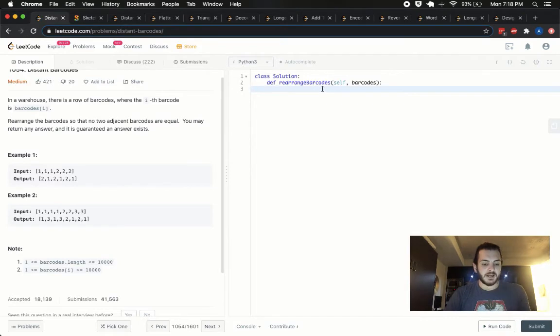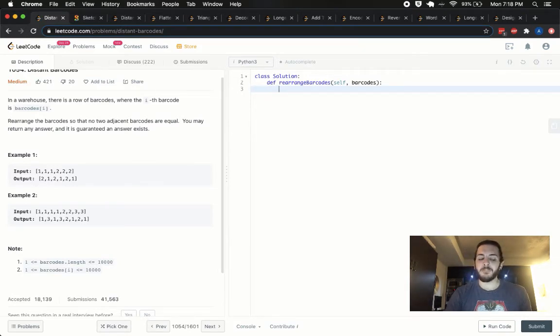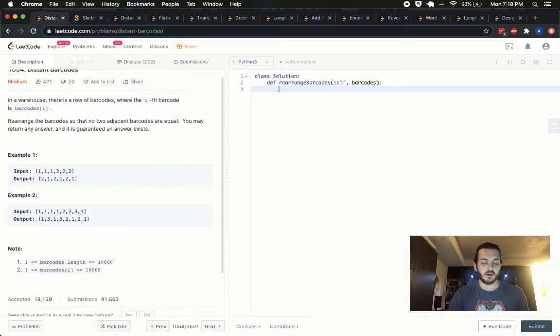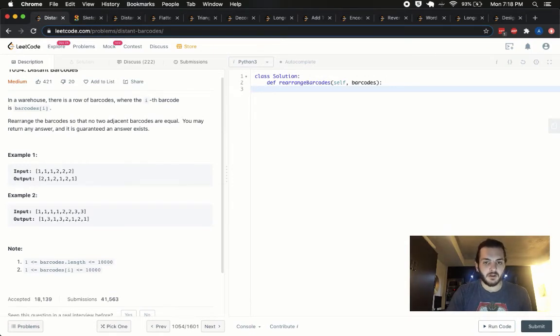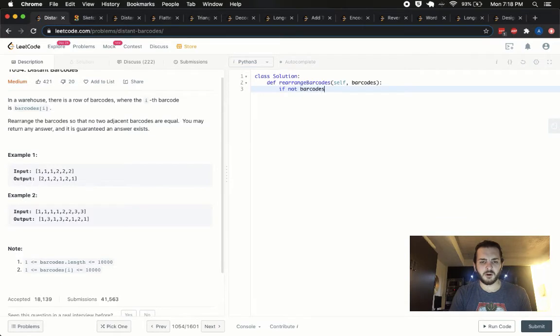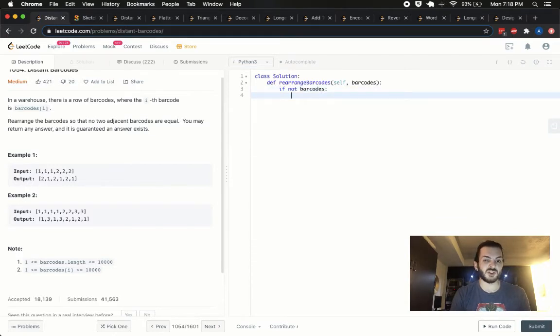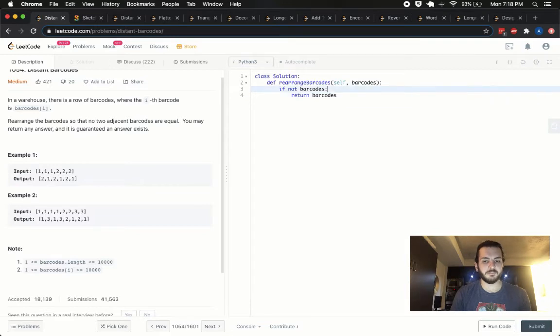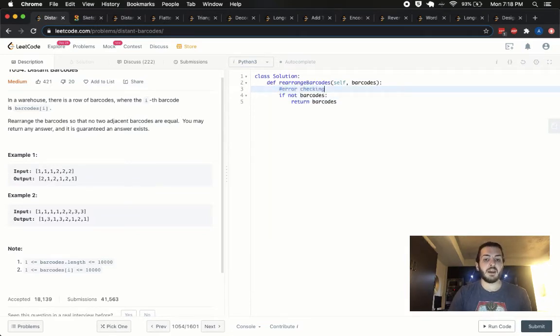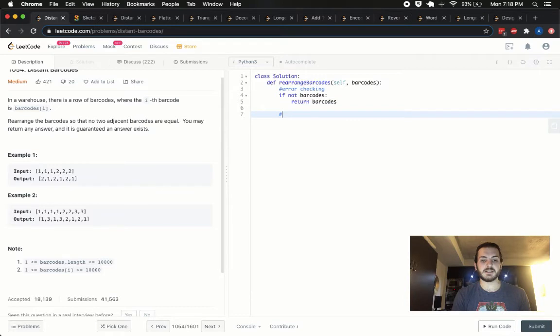This is the key to solving this thing, is understanding that we need to find the most frequently occurring element. We need to find the frequency of all of these. So we'll do one pass through, and we'll keep track of the frequency of how many times they come up. Of course, the data structure we should use for that will naturally be a dictionary or a hash table.